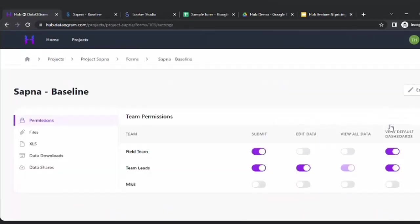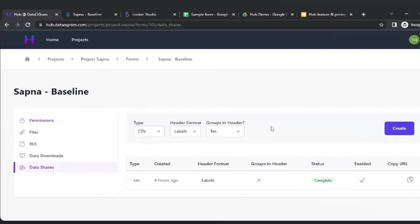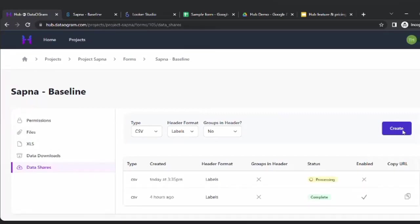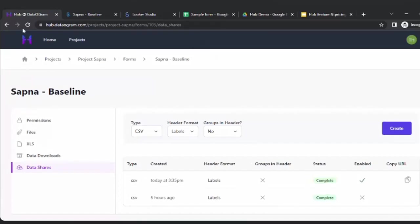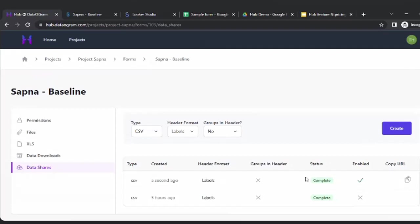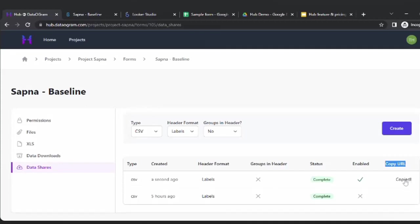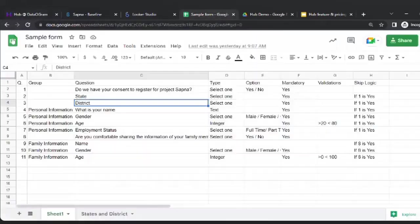Here comes the option of Data Share. If I go to Data Share, please watch this carefully — we'll also share more content about this. You hit the 'Create' button. This is where you can share the data with a certain set of users. The moment you hit Create, the system runs a back-end job and gives you a URL. You copy this URL.